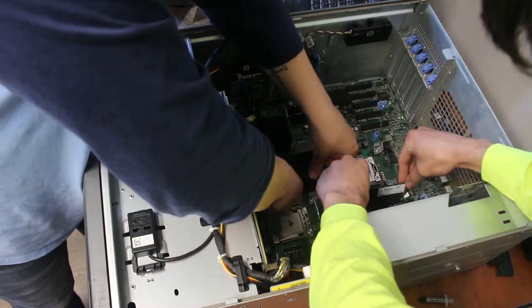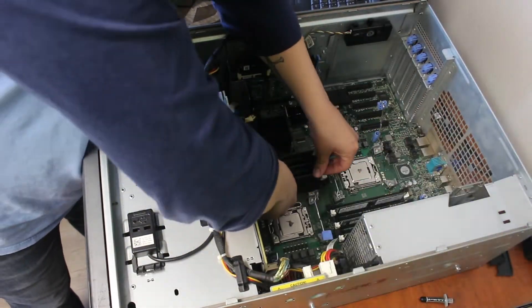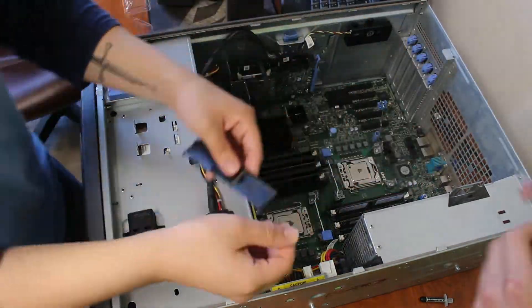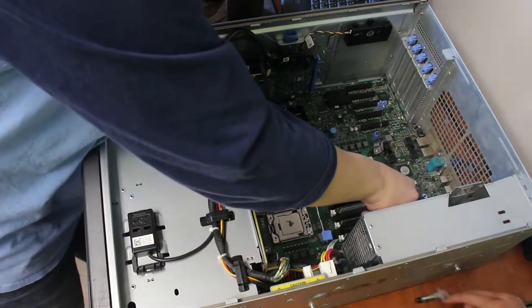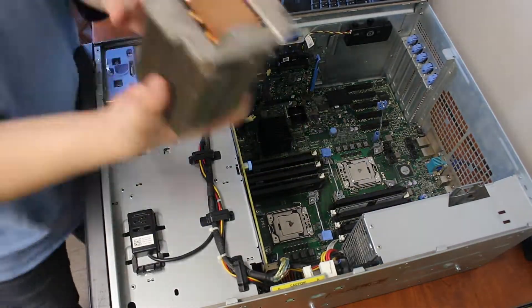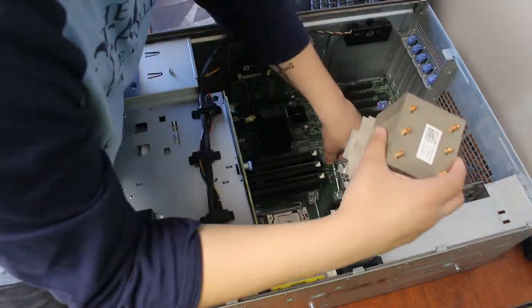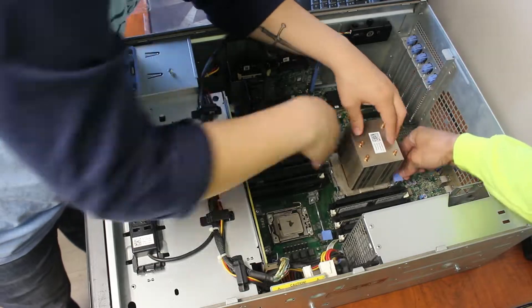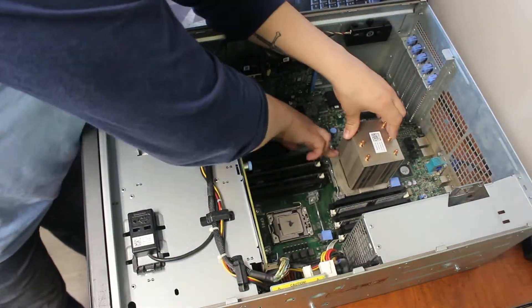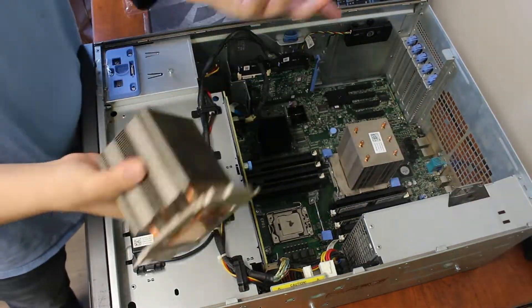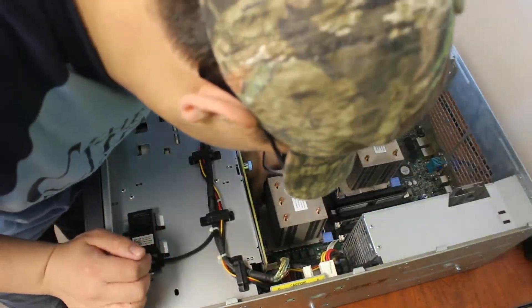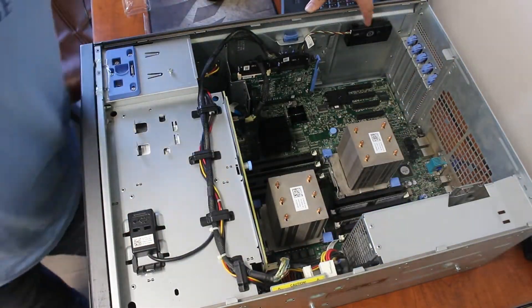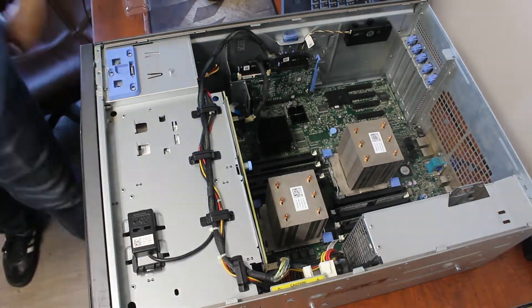Just adjusting the RAM here and there. Now put the heatsinks back and everything should be good to go, at least with the CPUs and the RAM.